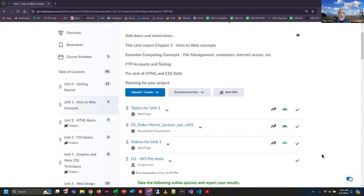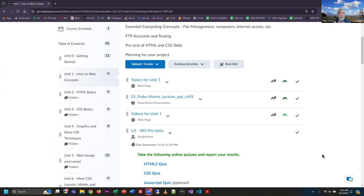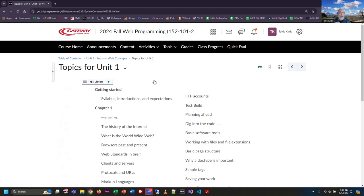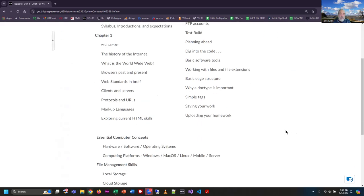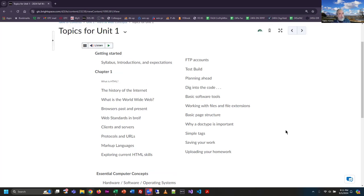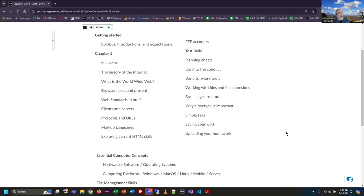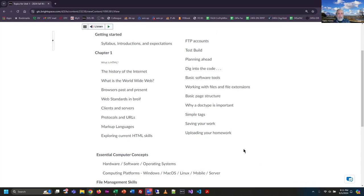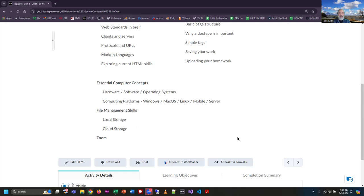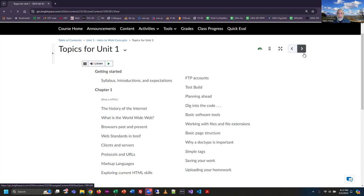As a typical unit of instruction, unit one has all the stuff you'll find in every other unit folder. The first thing is a topic list — I do this for every unit. Sometimes it mimics the content in the book but sometimes I have a bunch of other stuff. So this is everything I'm going to teach in this unit: syllabus stuff, all the chapter one concepts, essential computing concepts, computing platforms, file management skills, and even a bit about Zoom.